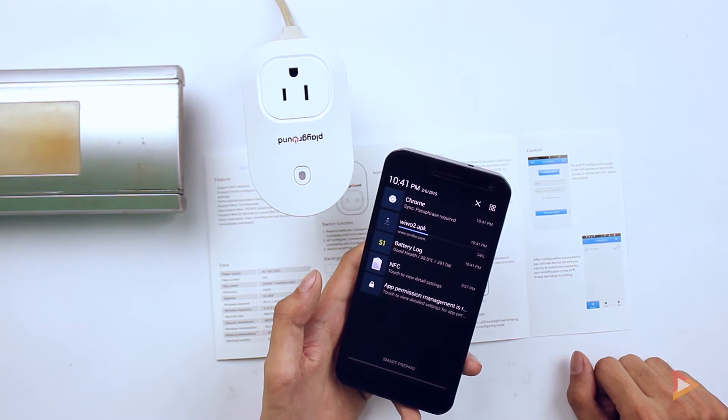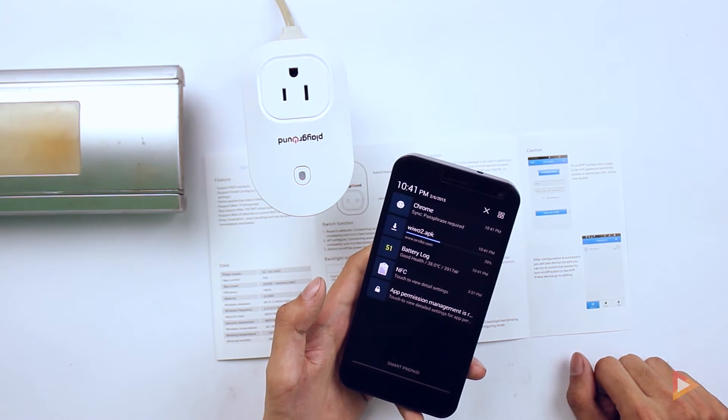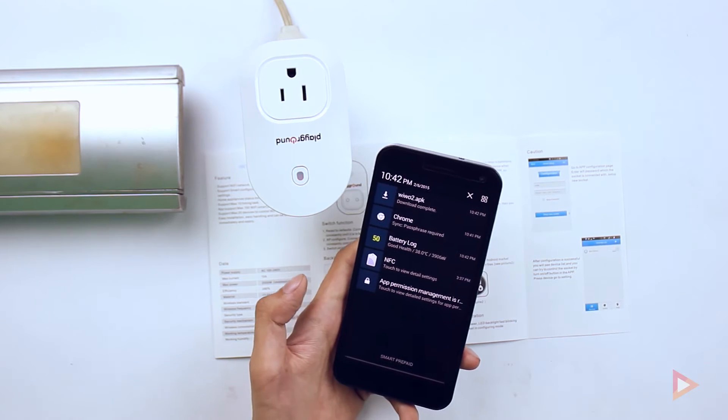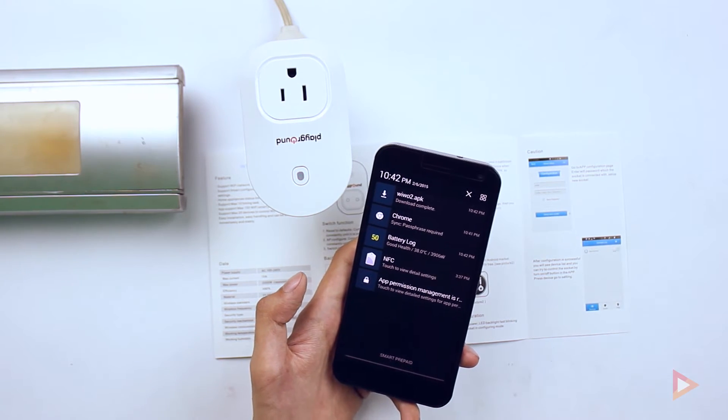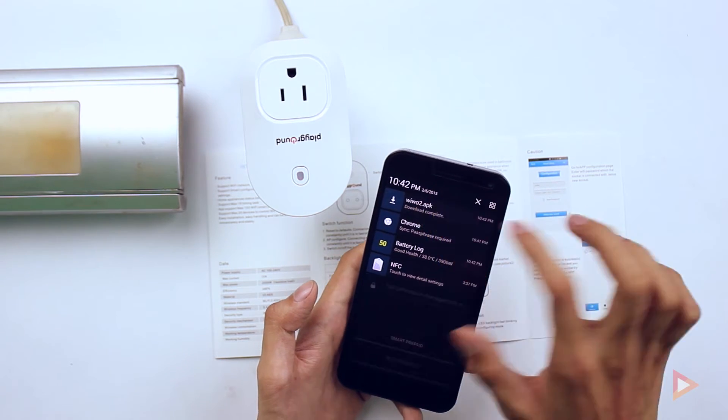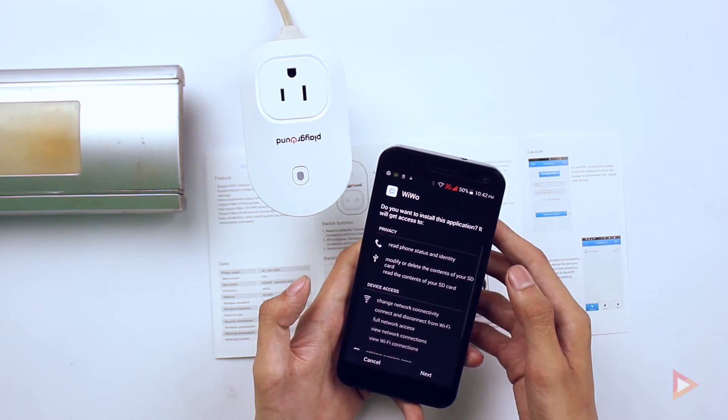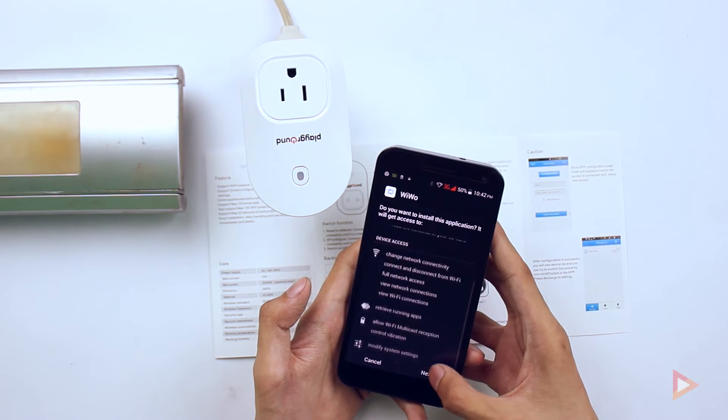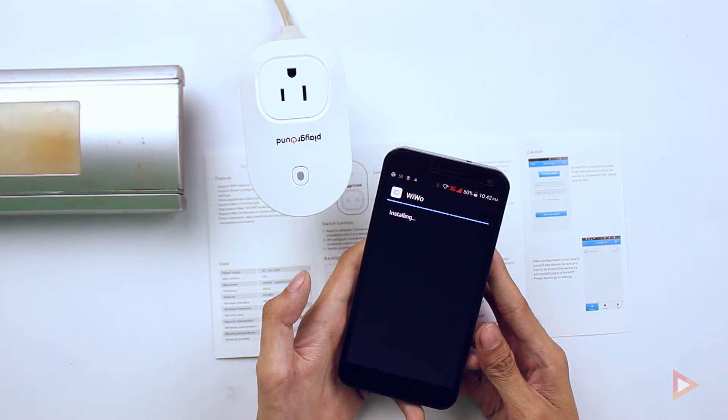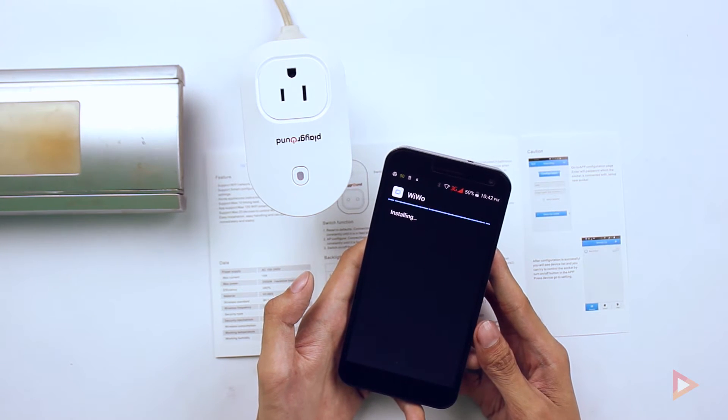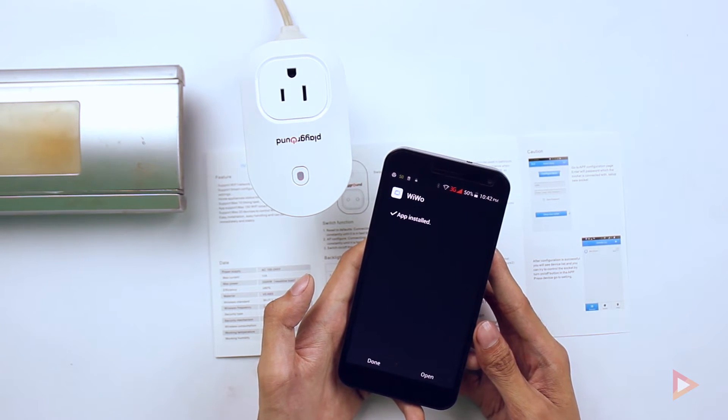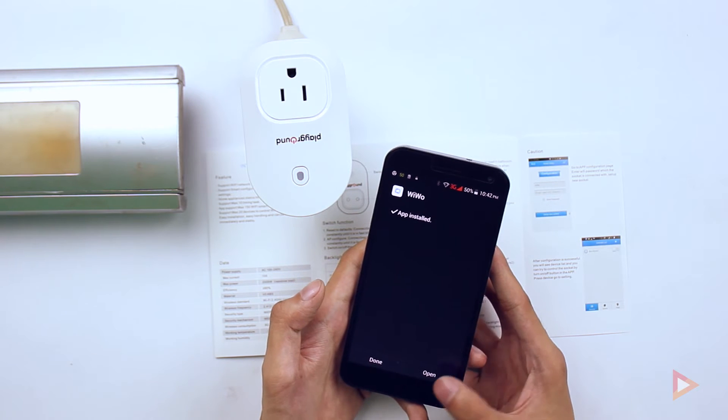Once downloaded, I have to open the APK and install it, of course, and then we just have to wait for it and then open the app.